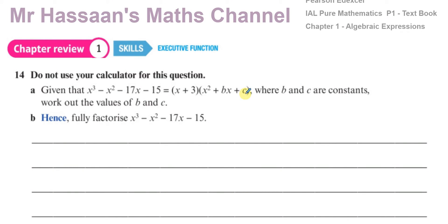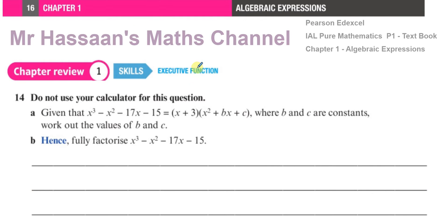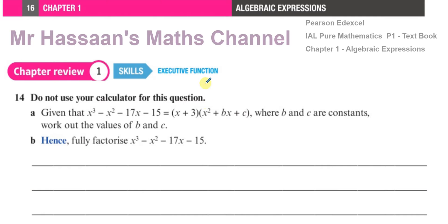Welcome back to Mr. Hassan's Math Channel. In this video I'm going to be answering question number 14, which I've been asked by one of my students how to solve. This is from the chapter review number one of chapter one on algebraic expressions, from the Pearson Edexcel new international A-level P1 textbook. The question says: do not use your calculator.